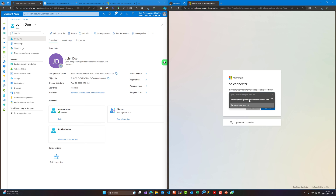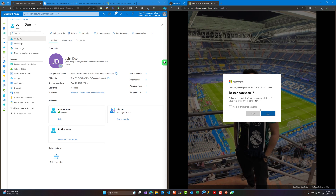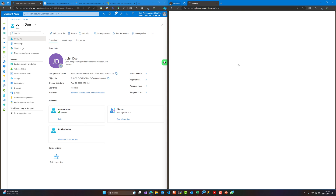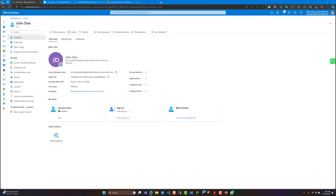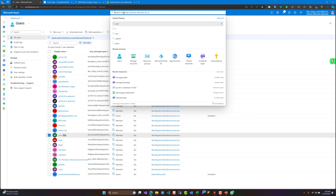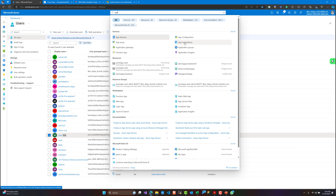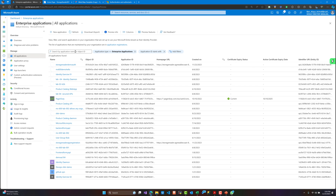We are securing our application and only assigned users can access it. Let's log in right now with the batman account — it's an assigned user — and we can access the application. This is quite good. We are securing our application and no one can see our files, only those users assigned to this app registration.